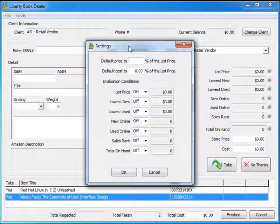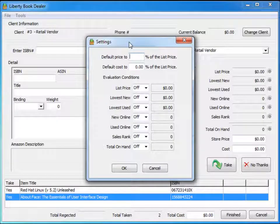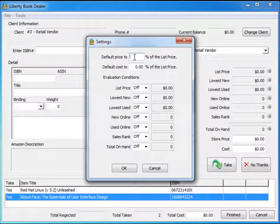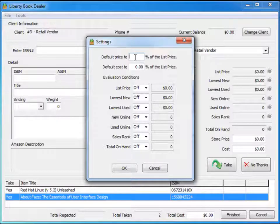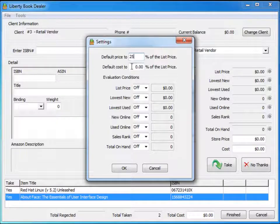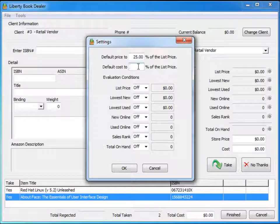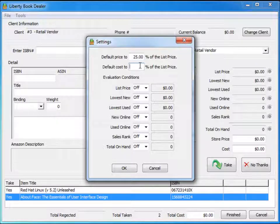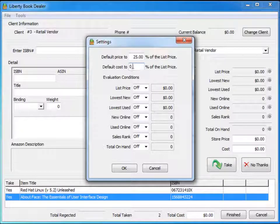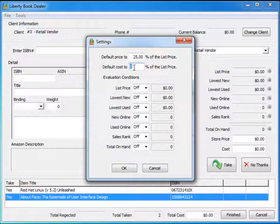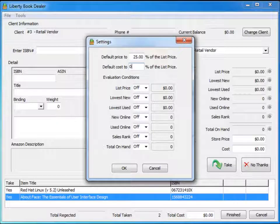What it allows you to do is automatically establish a default price for the book. I may want to say I'm going to default the price to 25 percent of the list price. Now because it's on consignment, I'm going to default the cost to zero percent. If you decide to do purchase outright, you can put a percentage—let's say 10 percent of the list price. But in this case, because we're doing consignment, we're going to leave it at zero percent.